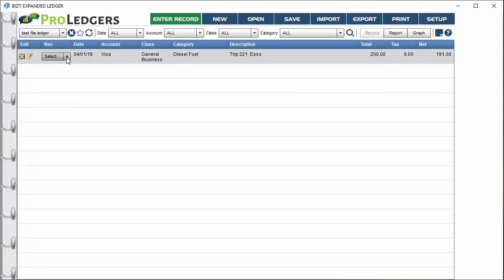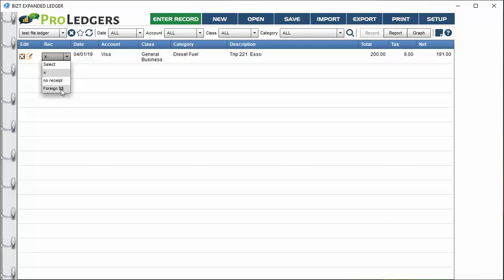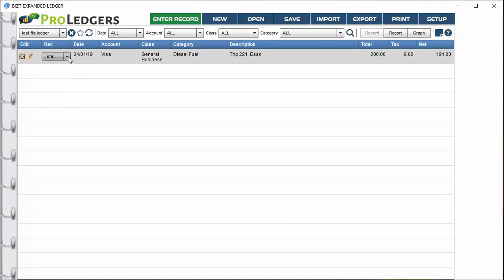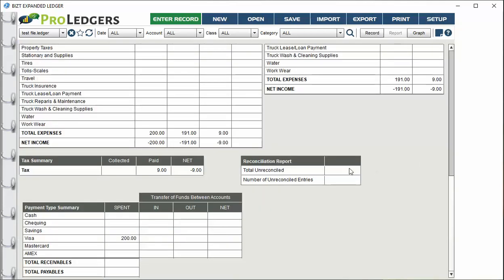When you scroll down there's a tax summary if you're using the Canadian version, and a reconciliation report. Right now we have an unreconciled item. To reconcile with your bank statement, you can put an X there. If you have foreign currency, choose foreign currency, and when your bank statement comes in you can update the entry and then choose X. Once reconciled, the item clears from the reconciliation report.